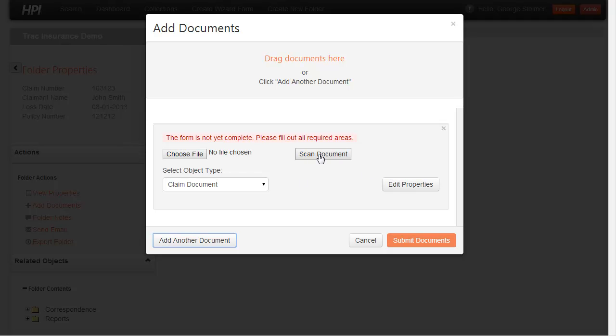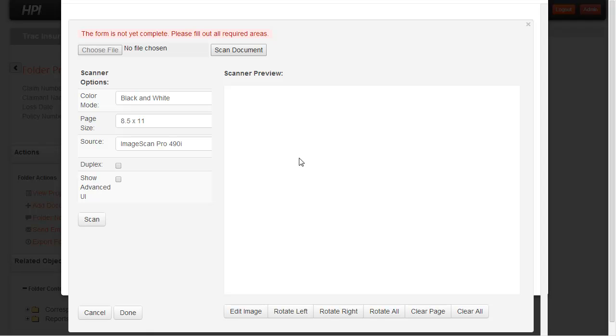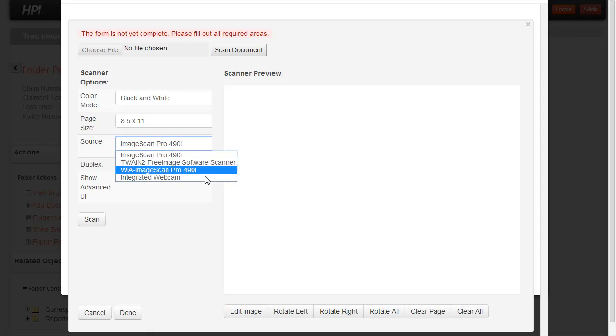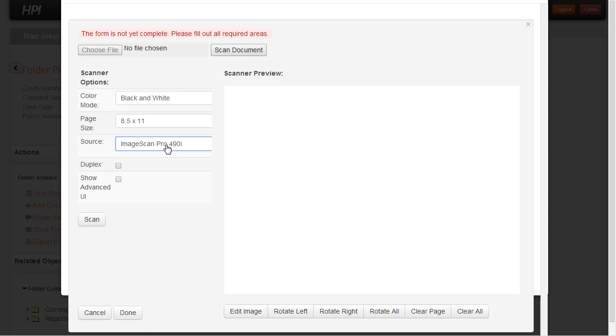When I do that, go ahead and click scan document, it gives me this view where I have a scanner attached to my local machine. I can pick the scanner if I have multiple; I'm just going to use the default here. And I'm going to go ahead and scan this document.